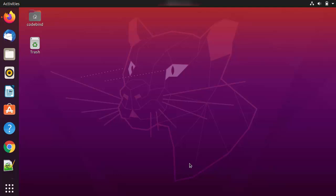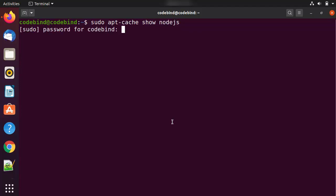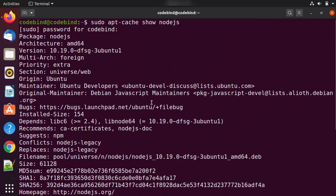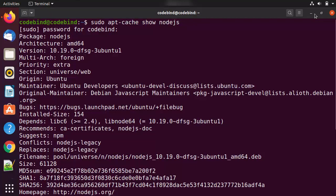Let's get started. Open your terminal by pressing Ctrl+Alt+T, then write `sudo apt-cache show nodejs` and press Enter. Give your Ubuntu password and you will see the version available in the Ubuntu repositories, which is 10.19.0 at the time of making this video. When you go to the nodejs.org website, you can see the latest version is 14.3.0 and the LTS (long-term support) version is 12.19.0.